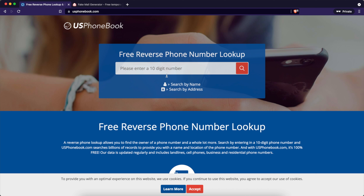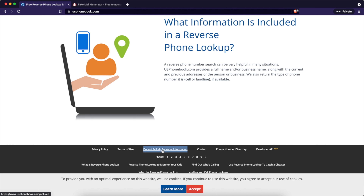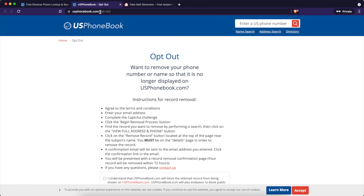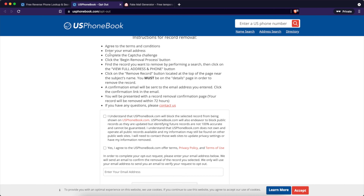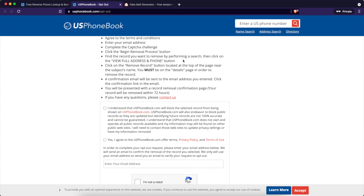We're going to show you how to remove your personal information from this database. The first thing you'll notice is we get some pop-ups. We're not going to click on any of that. What we need to do is go to the bottom of the page and click on 'Do Not Sell My Personal Information.' We're going to open that up in a new tab. The link is usphonebook.com/optout — that will be in the description below. On this page they have really good instructions: you have to agree to everything, enter your email, complete the challenge, and then begin the removal process.